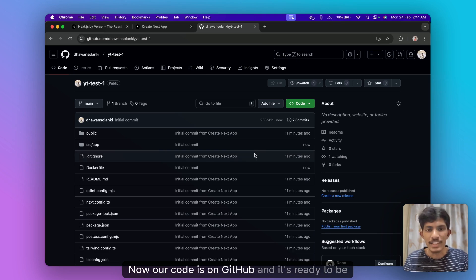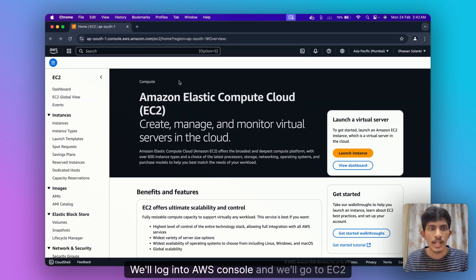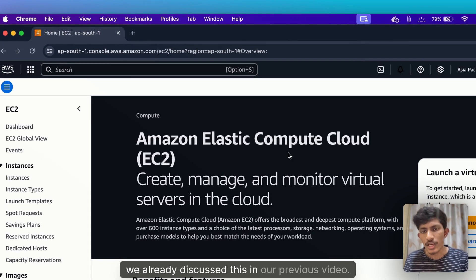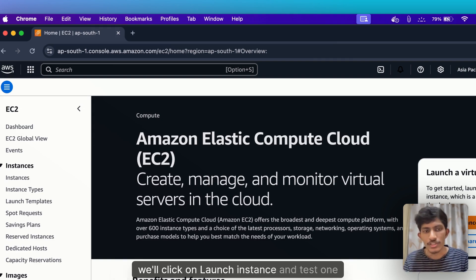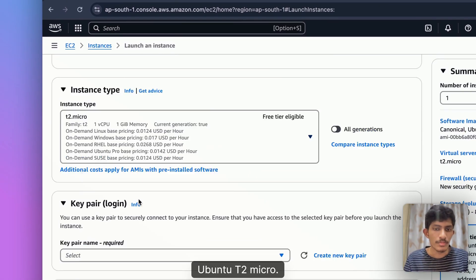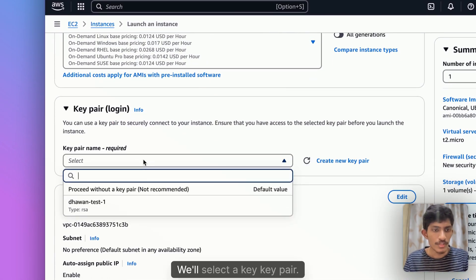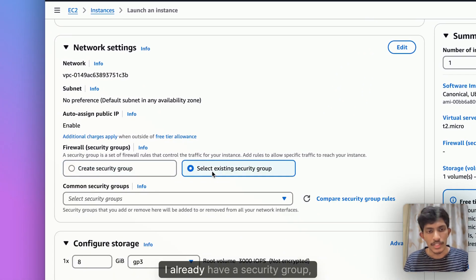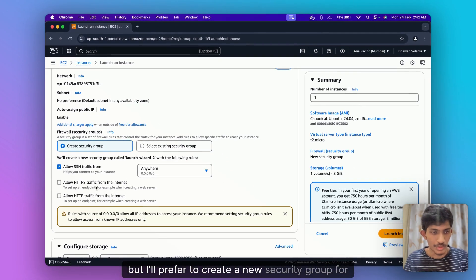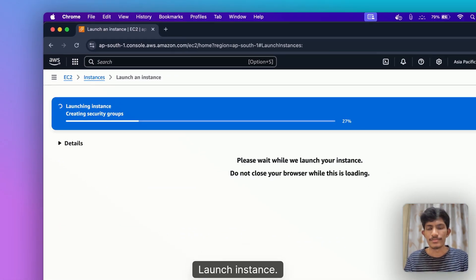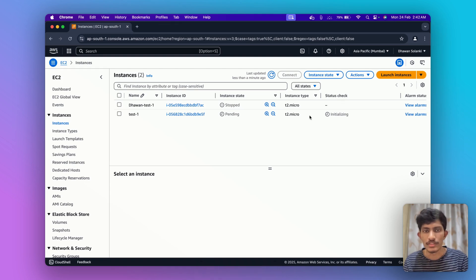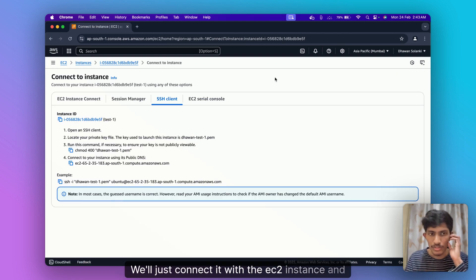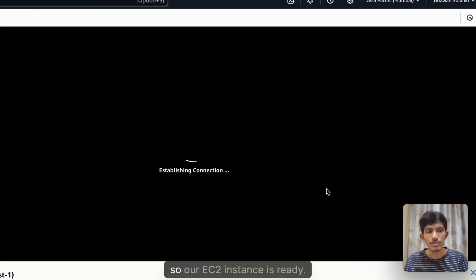Now our code is on GitHub and it's ready to be deployed on AWS. We'll log into AWS console and we'll go to EC2. We'll click on launch instance and test-1 Ubuntu t2 micro. We'll select key pair, I already have a key pair. I already have a security group but I will prefer to create a new security group for this one, put it as 30 GB storage and launch instance. Now we'll connect with this. This has been started we'll just connect with the EC2 instance.